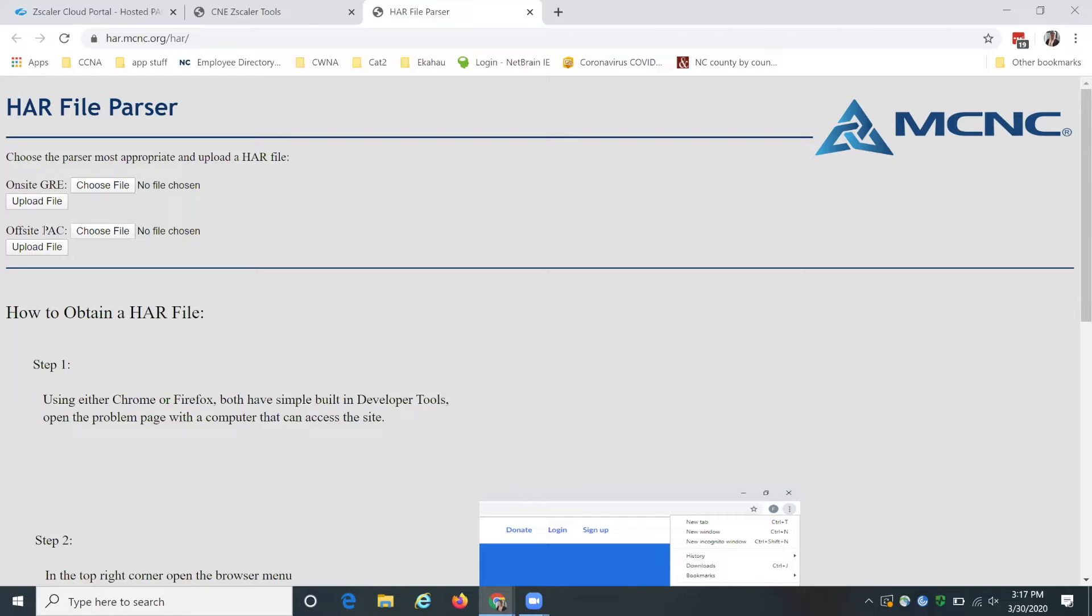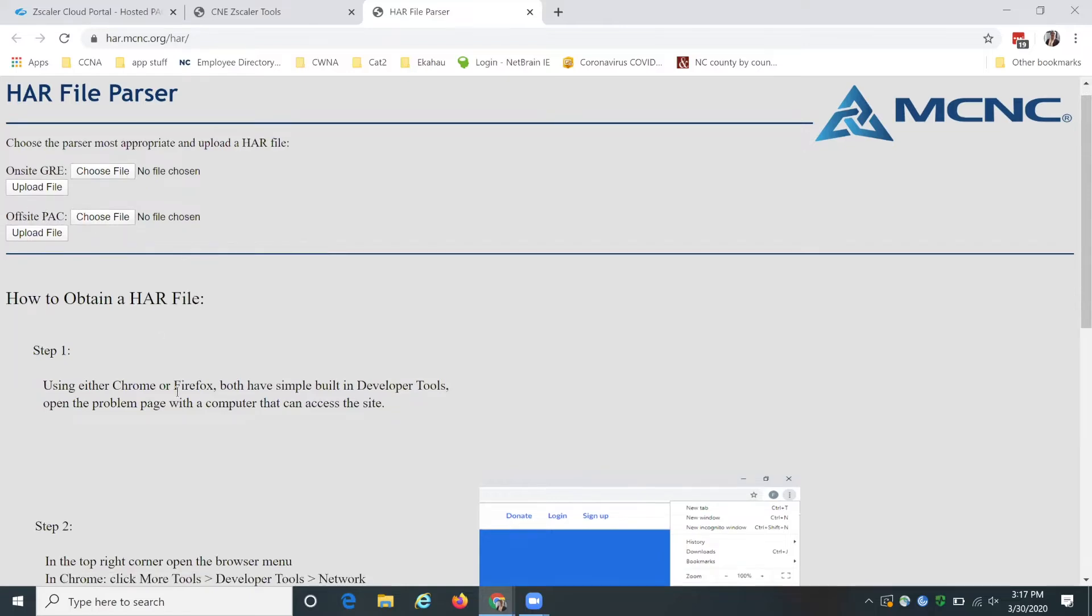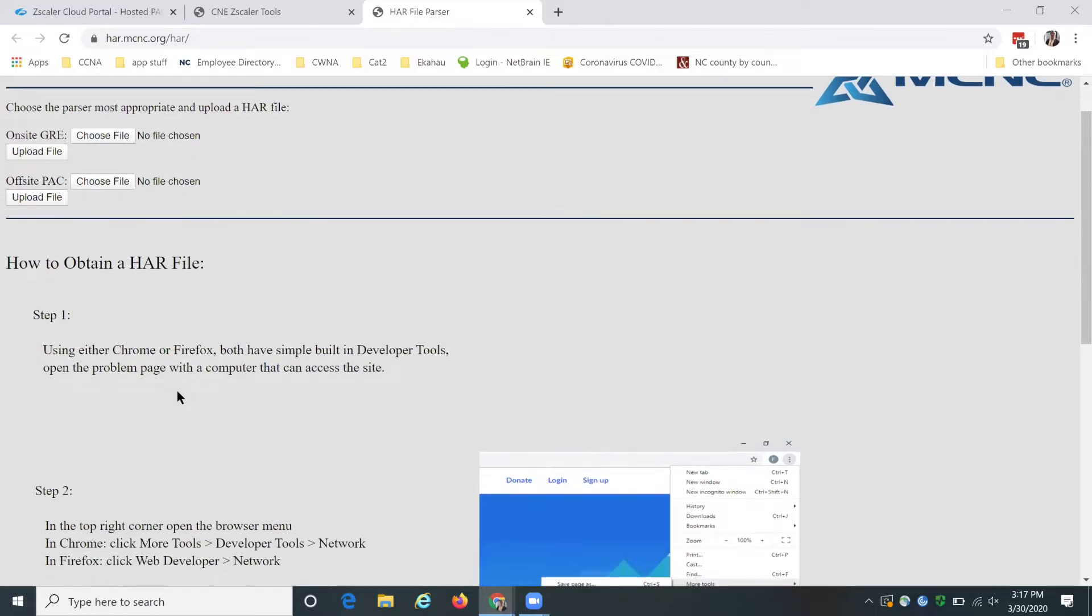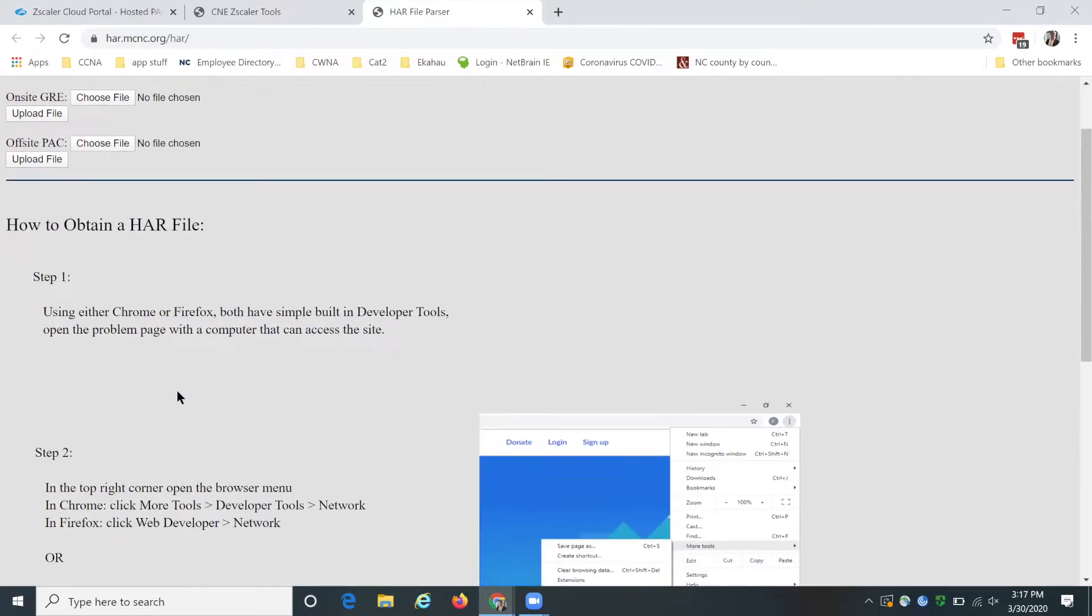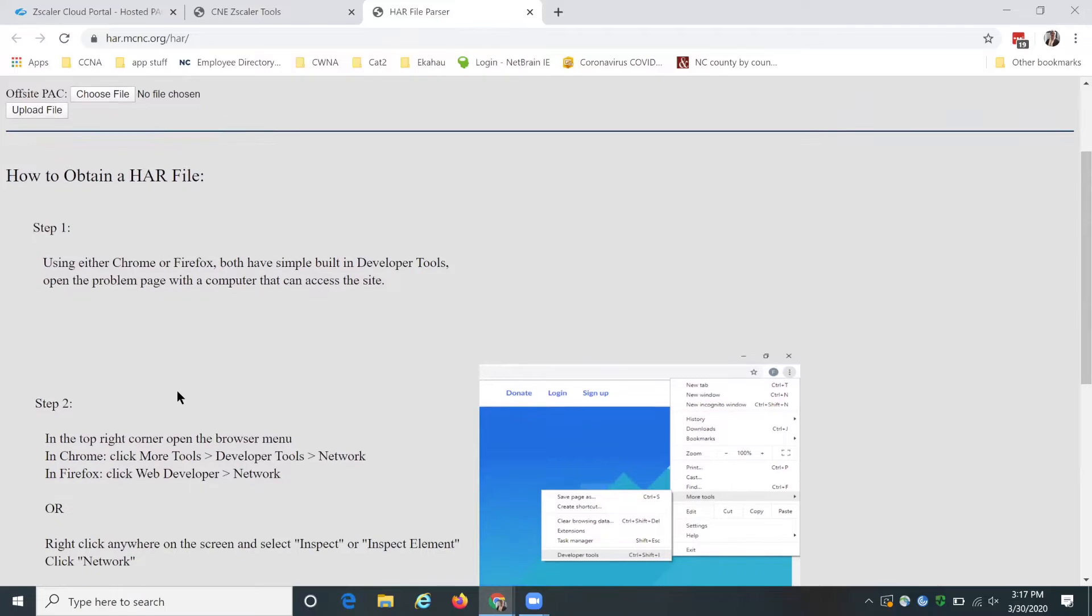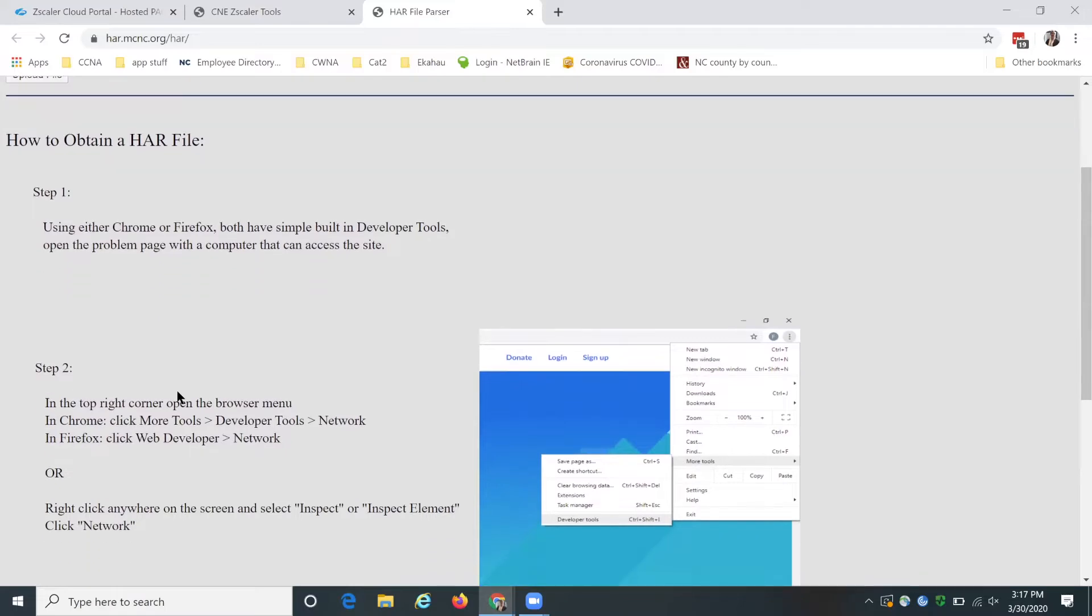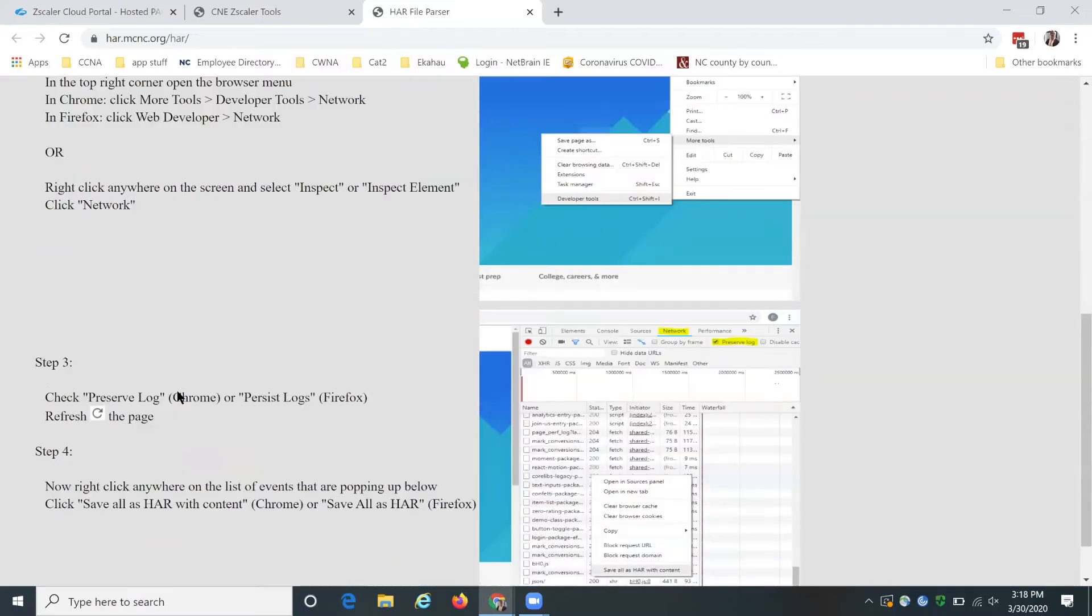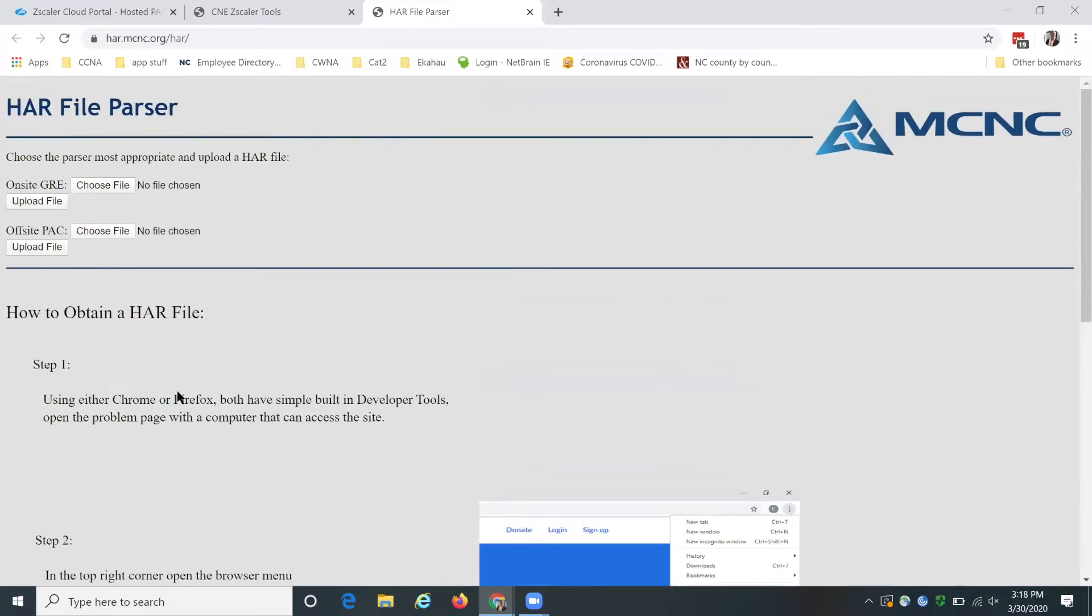So we're going to be looking at this off-site PAC. There are instructions down here on how to actually get a HAR file but I'm also going to show you that in this video using Chrome.